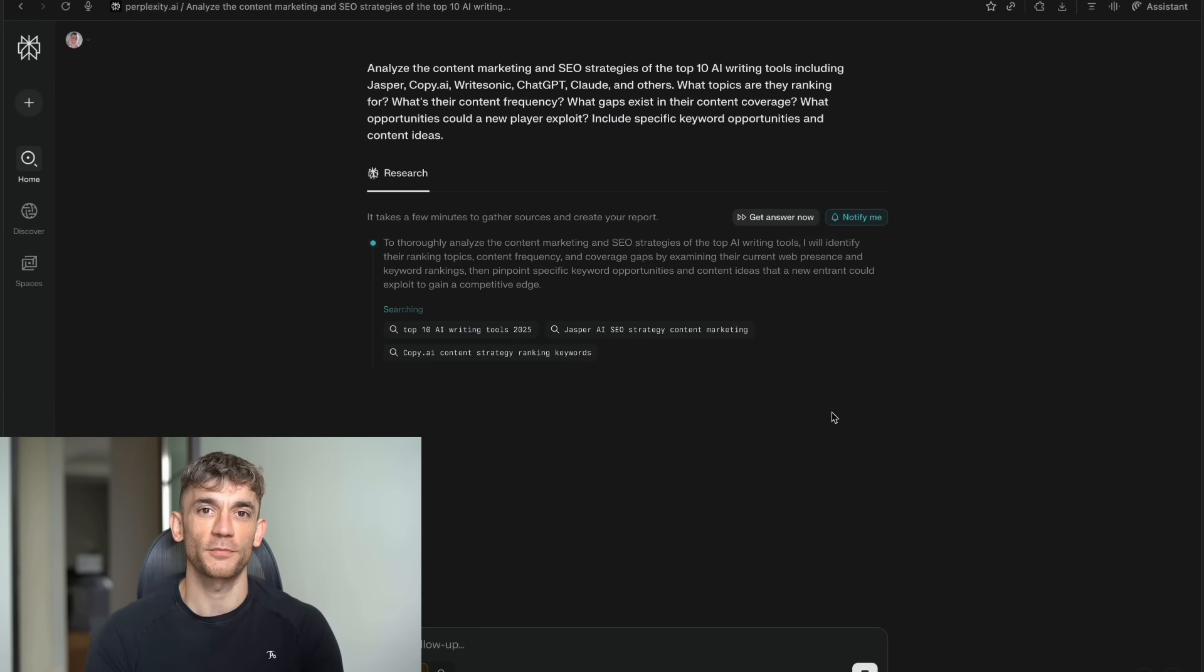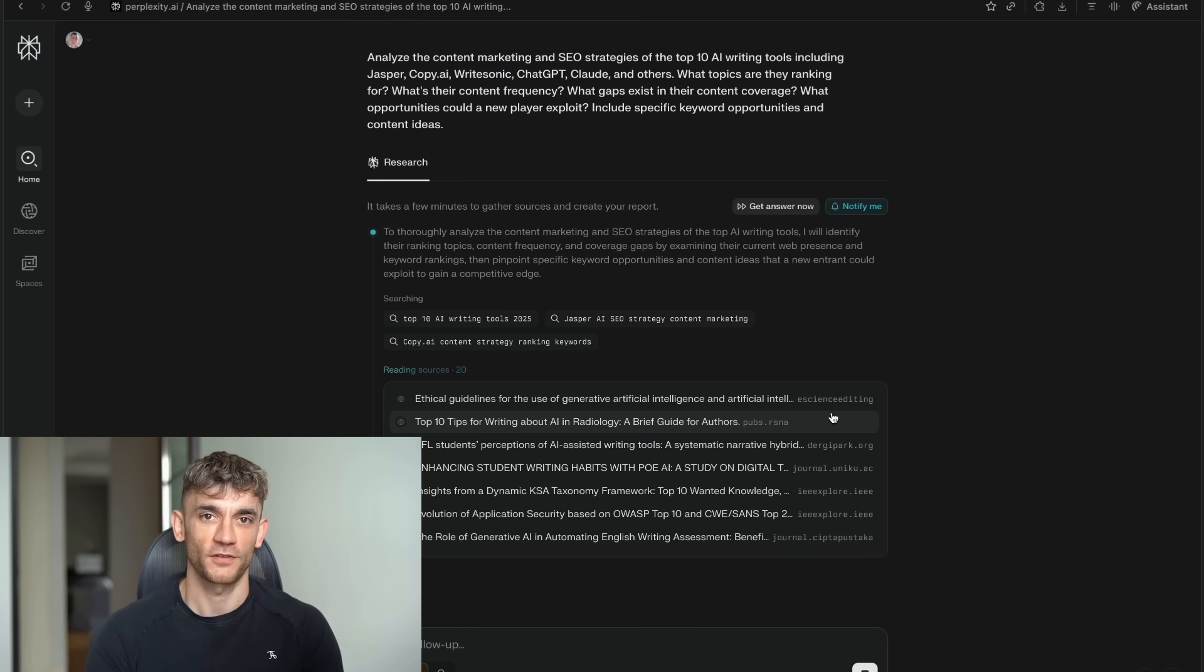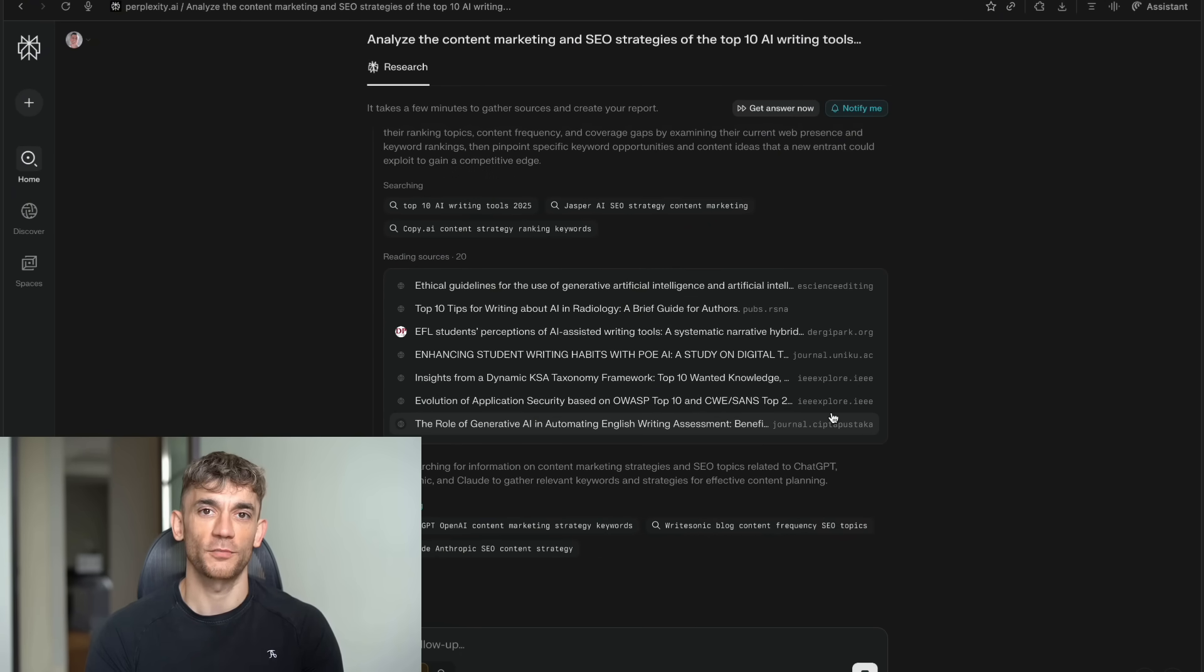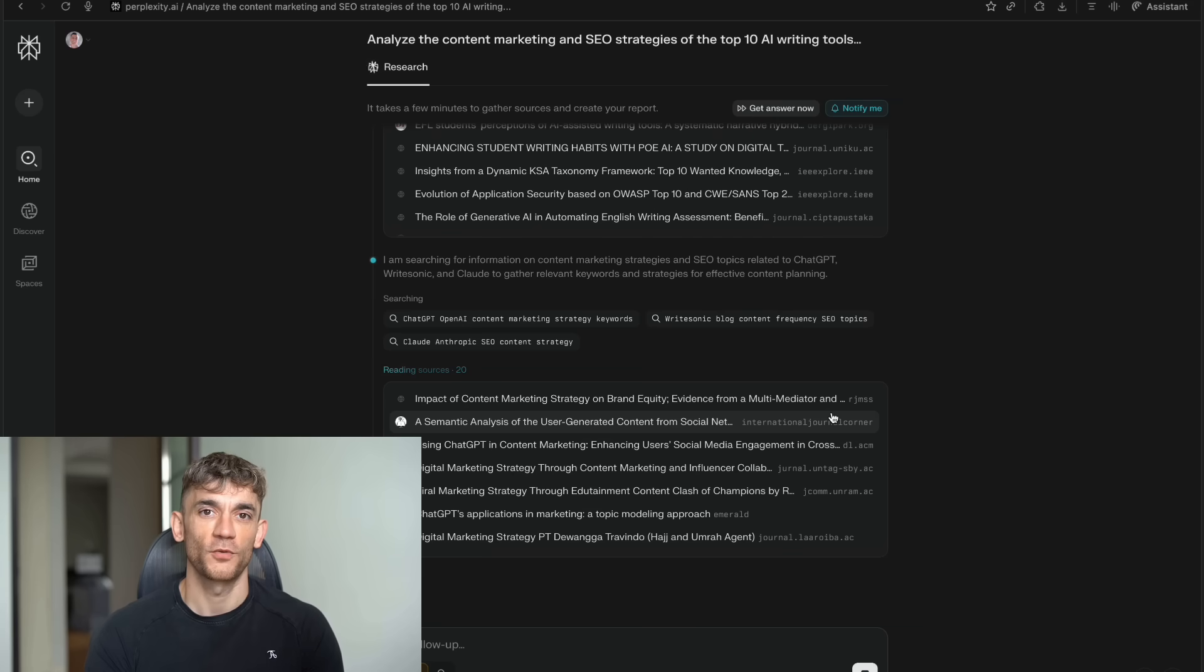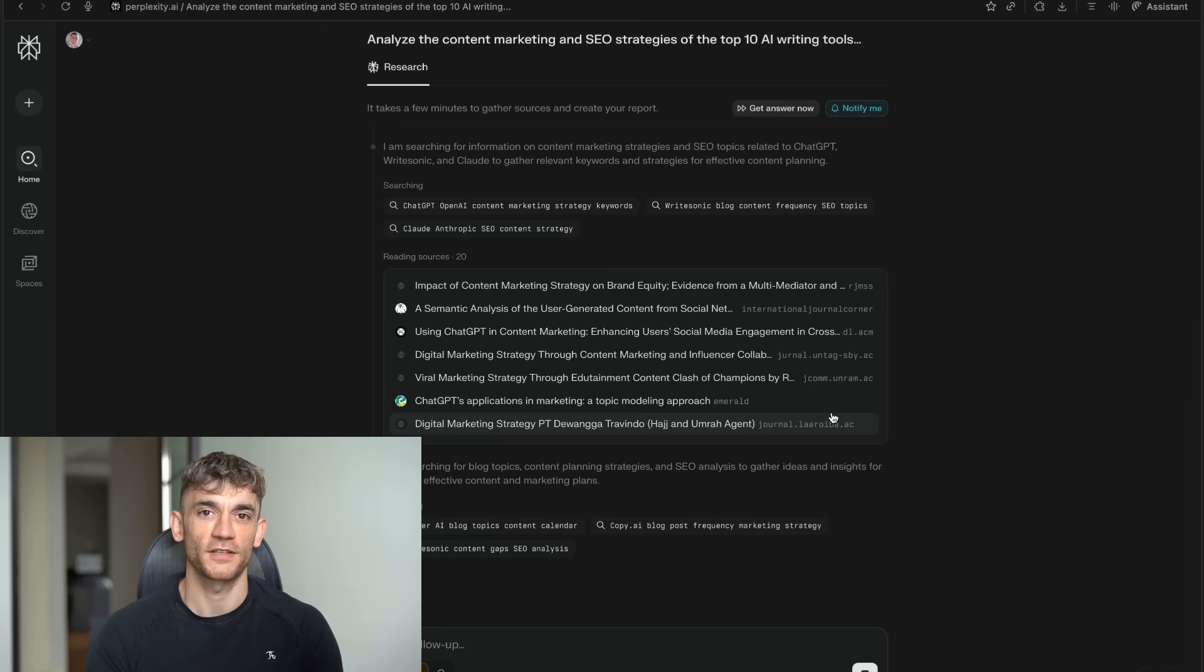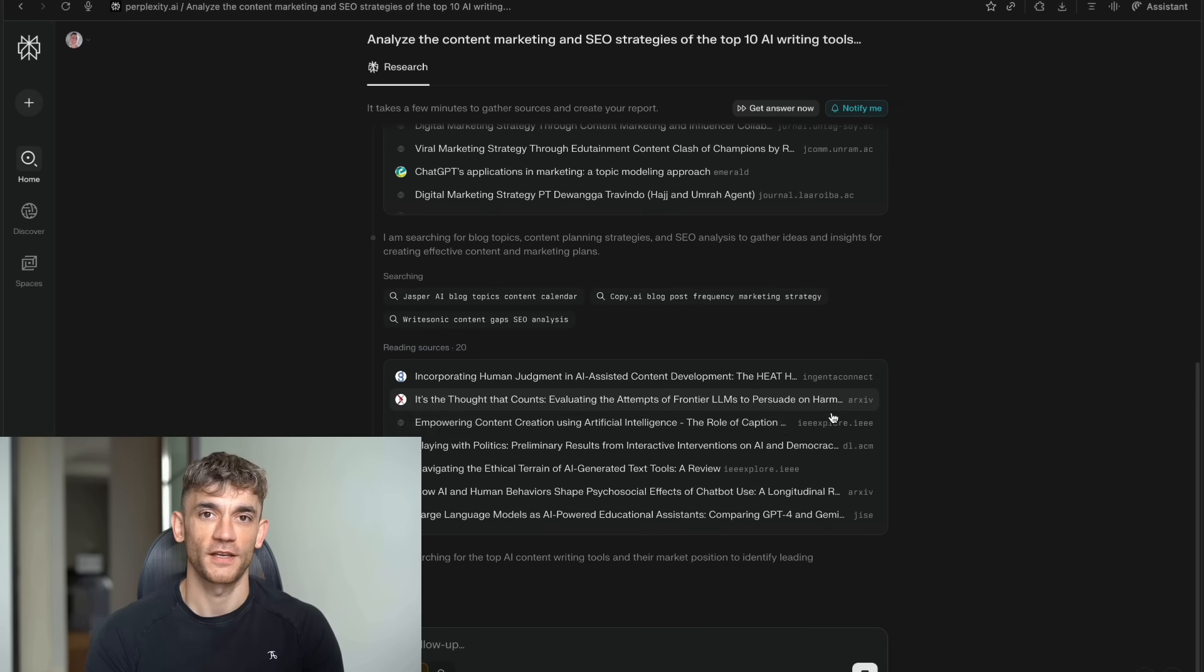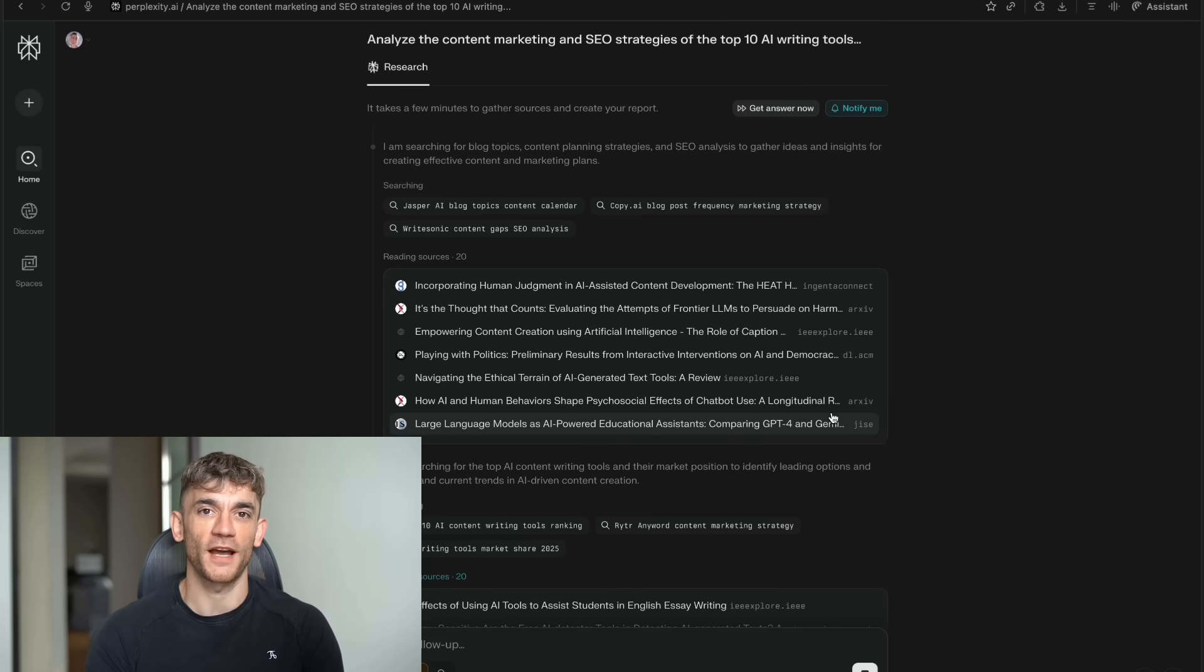This focus makes the experience so much better. When you open Comet, you're not distracted by news feeds or notifications. You're in work mode. You can focus on what you're trying to accomplish without getting pulled in different directions. The company behind this is also impressive. Perplexity has raised over $500 million. They're valued at $9 billion. They're processing over 100 million queries per week. They're not some startup that might disappear next year. They have the resources to compete with Google long-term, and they're hiring talent from Google's Chrome team. So they understand how browsers work at a deep level. They're not just building AI features. They're building a better browser that happens to have AI built in.